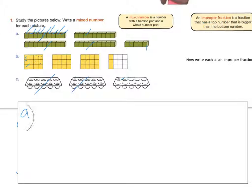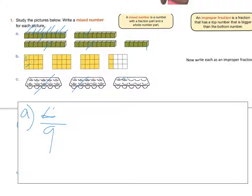So let's look at A. We know there are nine in one whole section. So our denominator is nine. Our numerator is how many all together — four groups of nine is 36, plus five more gives us 41. So 41 out of nine would be the improper fraction for that one.